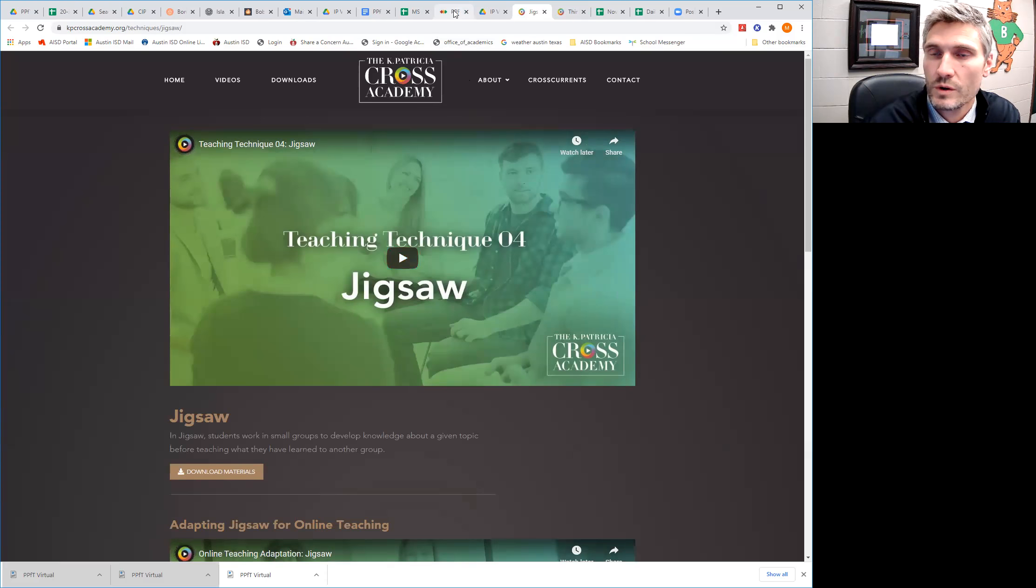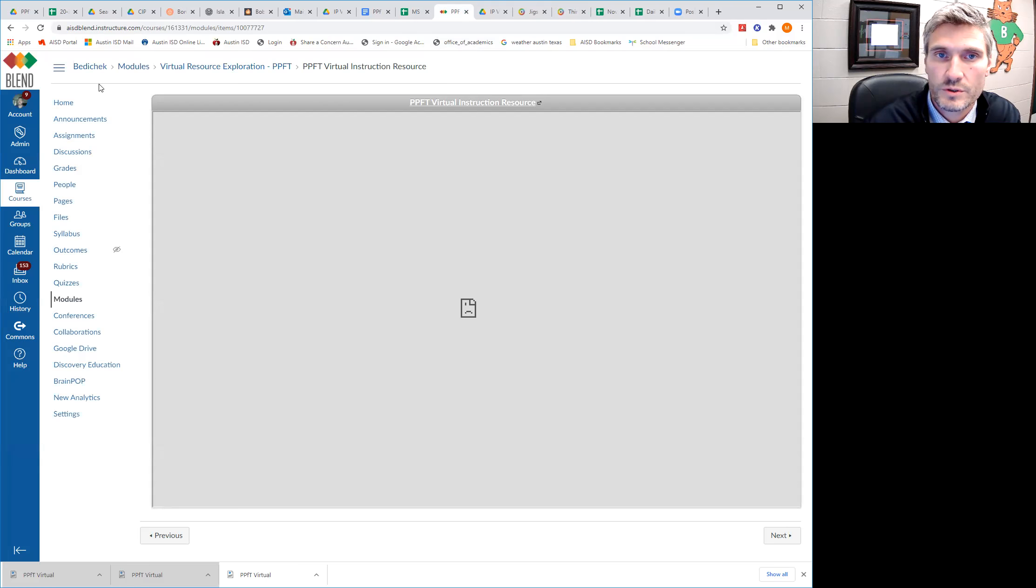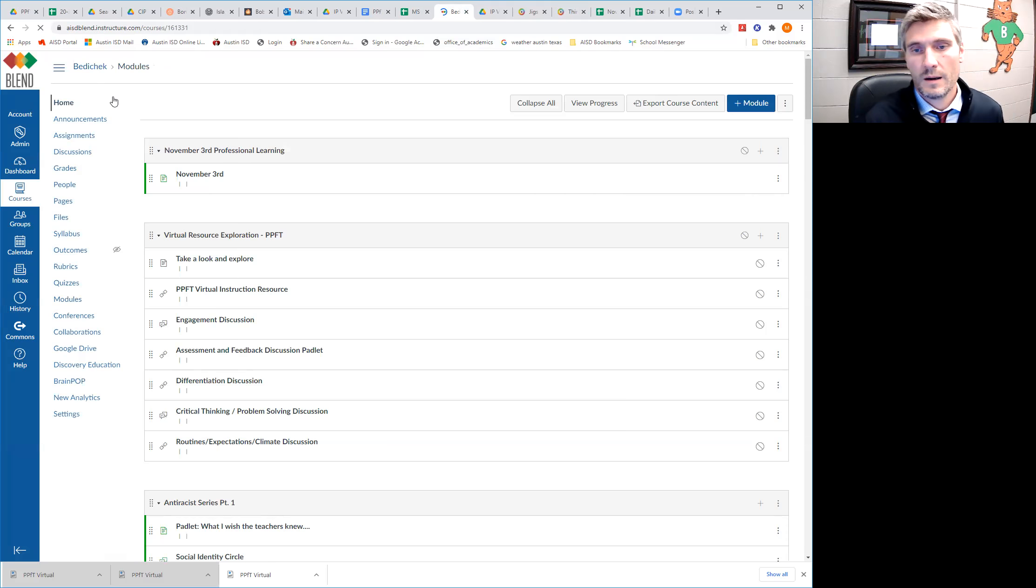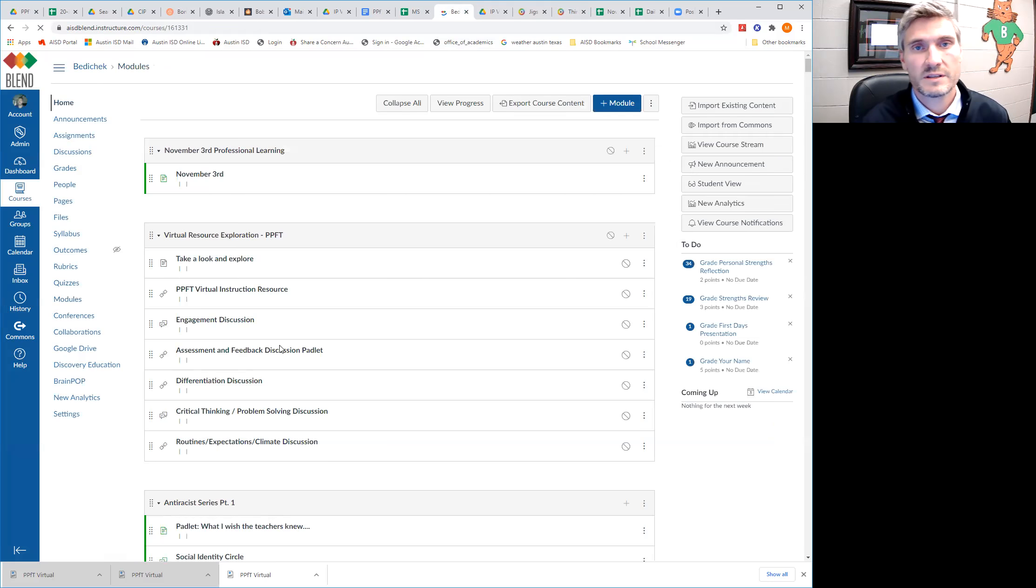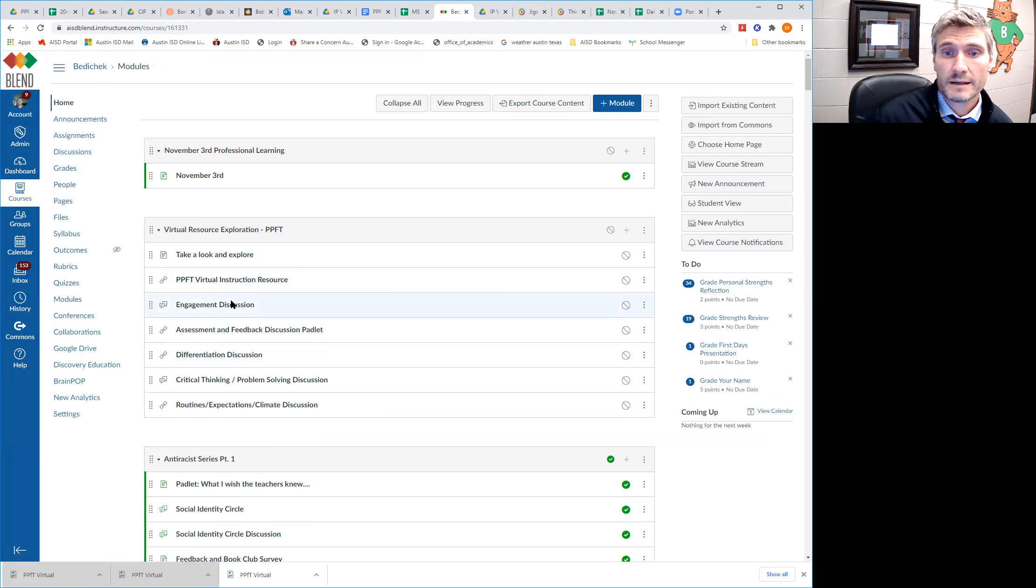Okay. So what I want you to do is to actually go through and explore these resources. And as you explore each domain in PPFT, remember we have the seven domains.